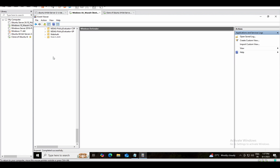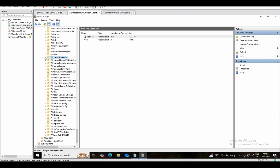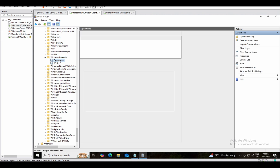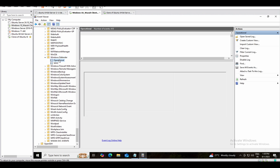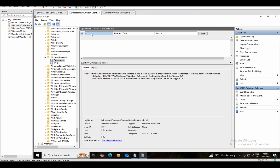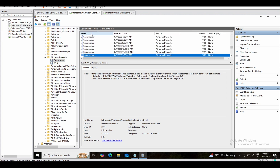Here is Windows Defender. If you expand this folder you will get two files — one is Operational, one is WHC. In the Operational area, Windows Defender stores its logs. We can find out the log level — critical and those kinds of things — from here as well.